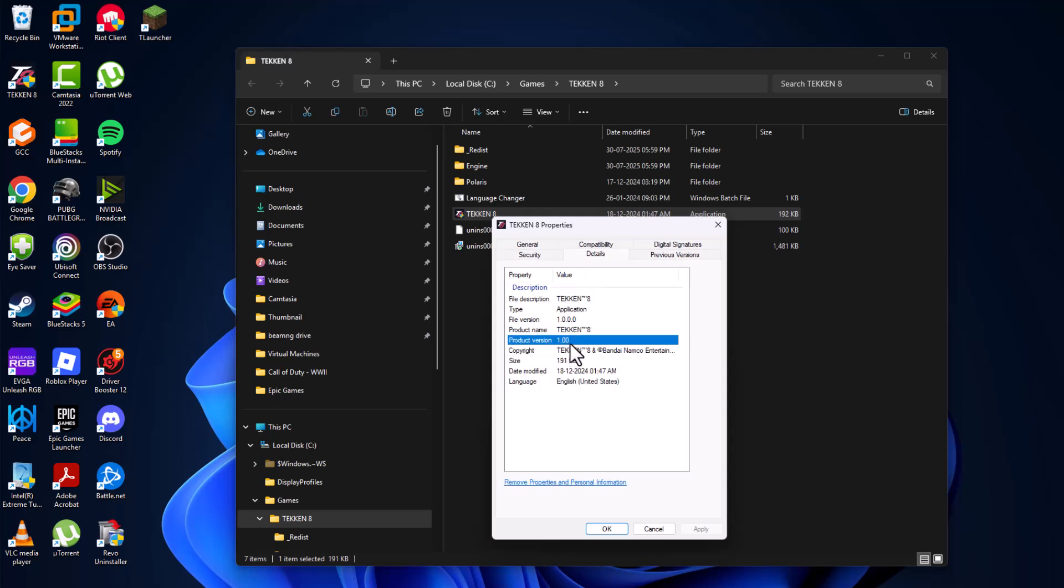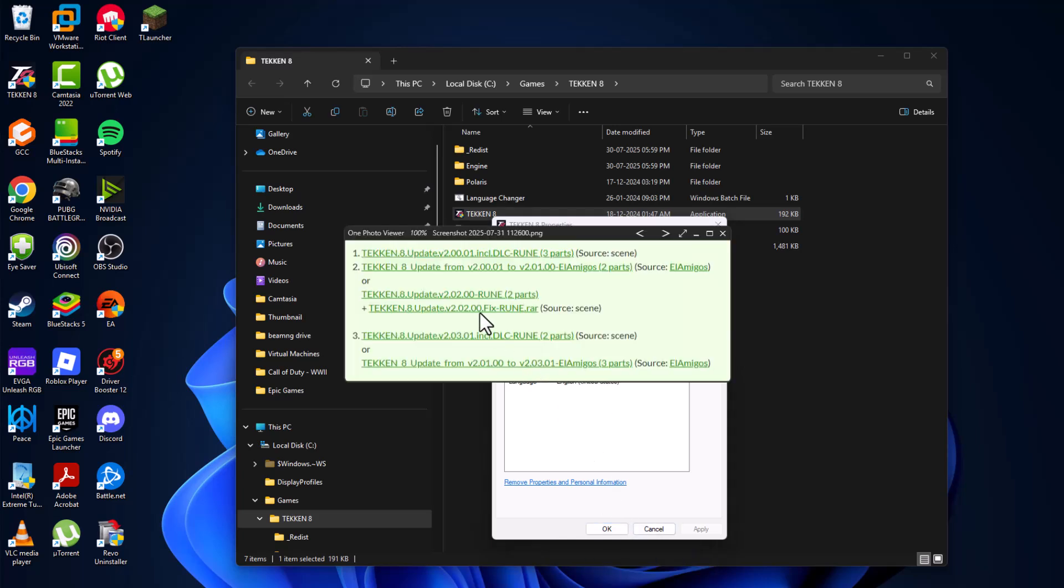And here is the update list that has Update 1, 2, and 3. I have the first update downloaded, which has three parts.